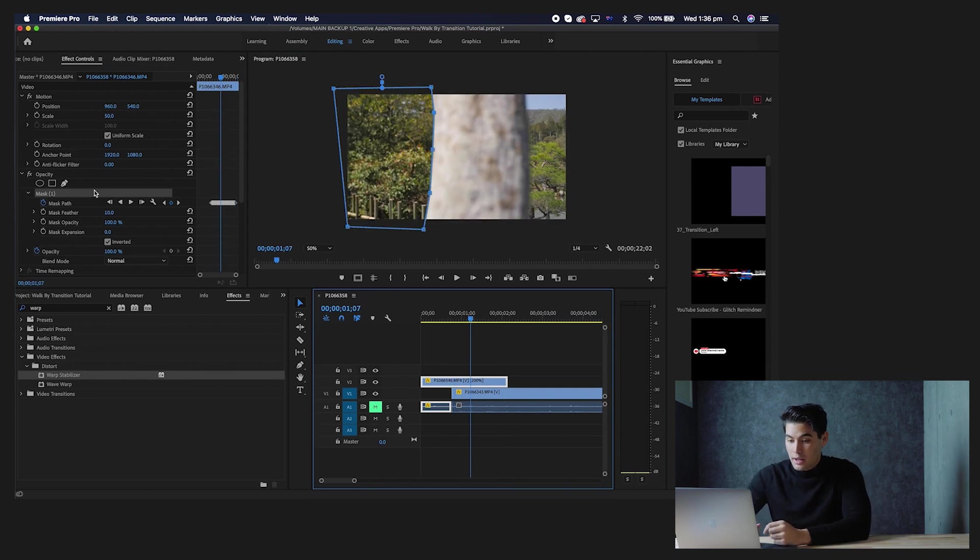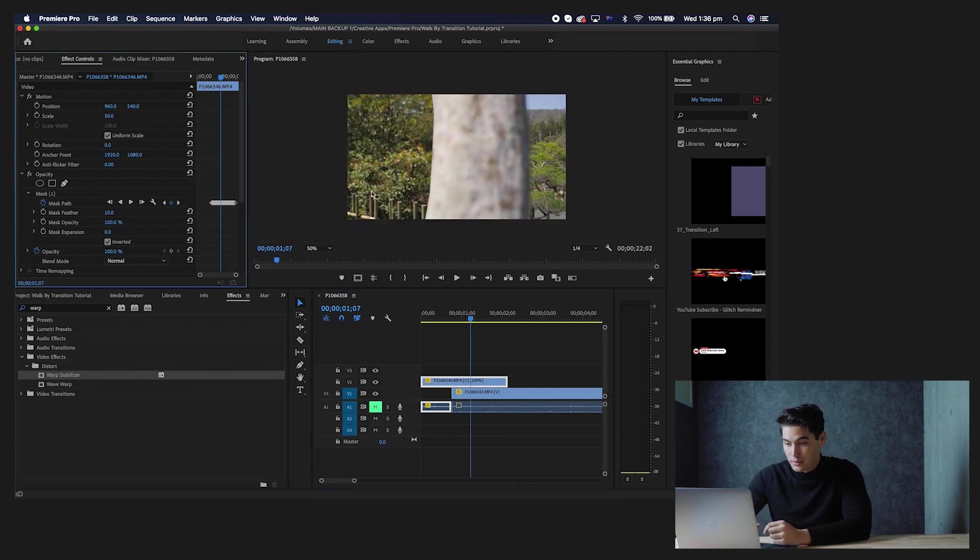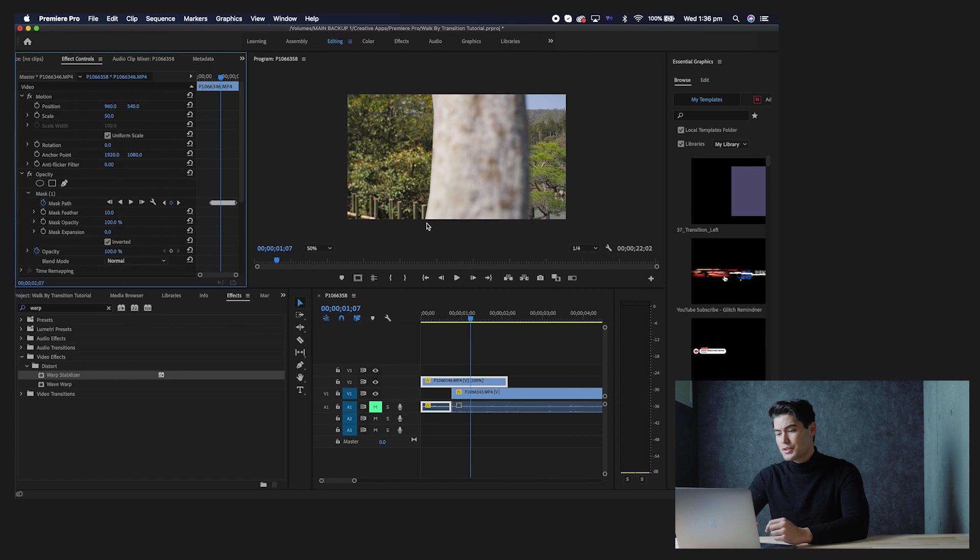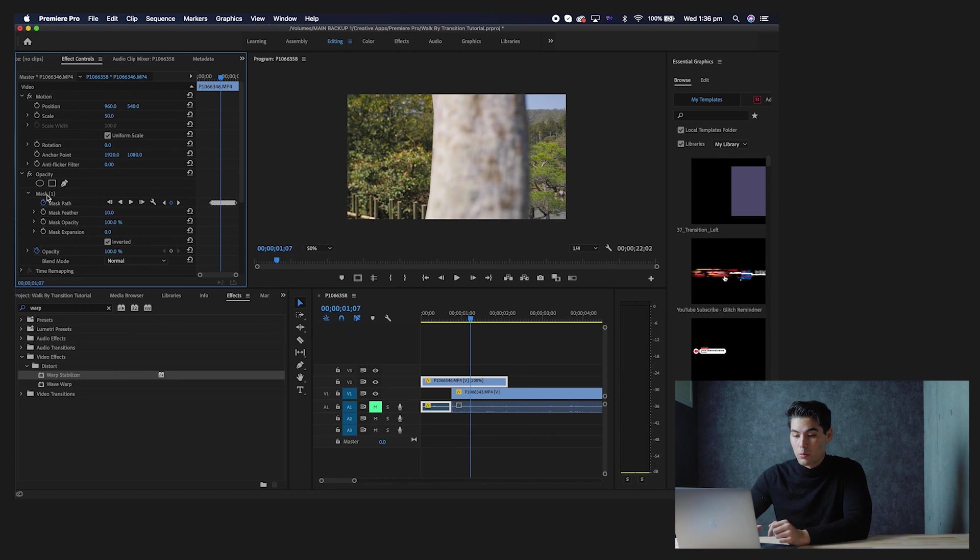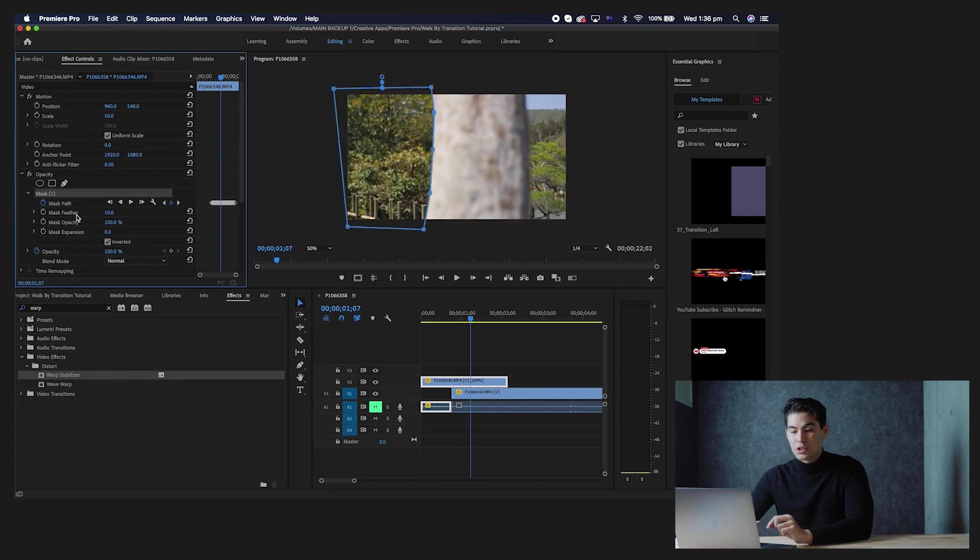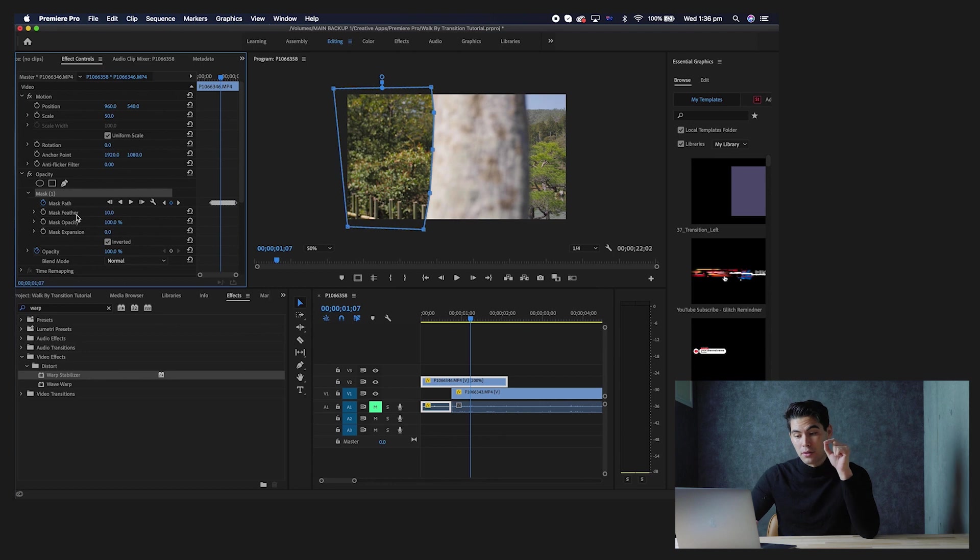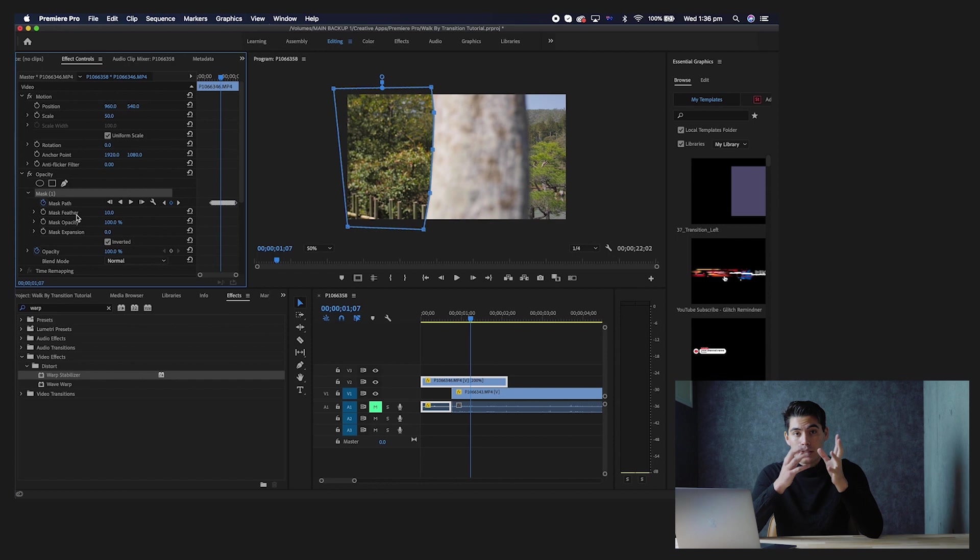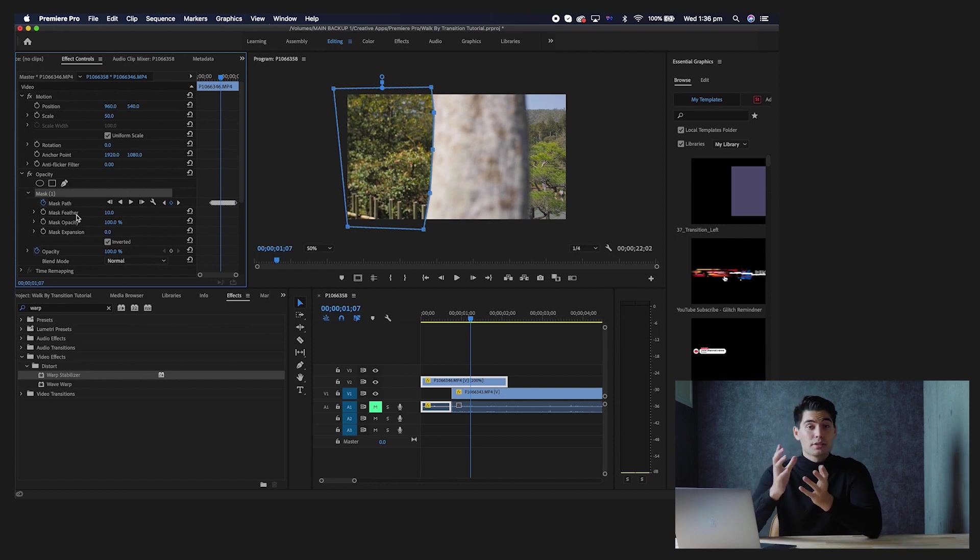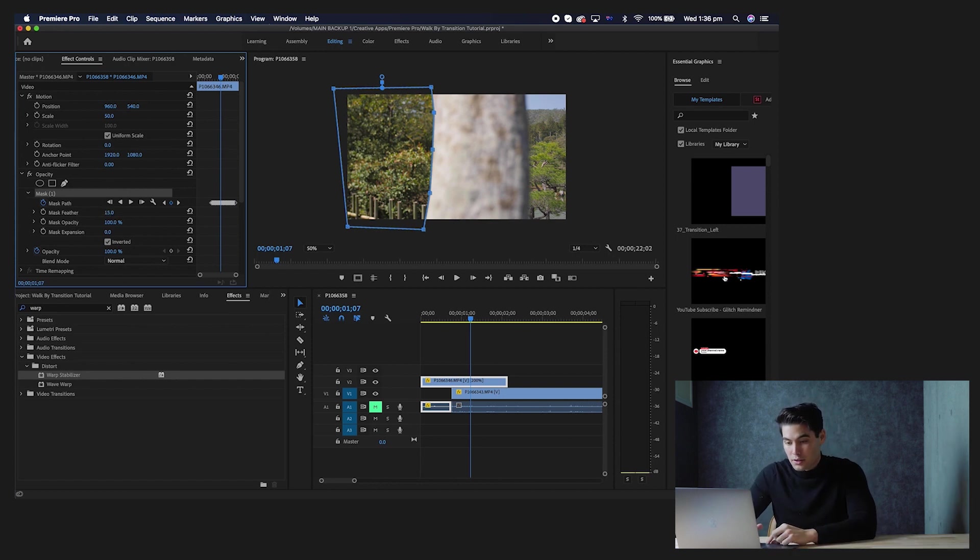So if we just take a look back at this and come off here for a second, as you can see it's kind of a hard line and it makes the transition look very obvious. And so what we want to do is you want to select this mask right here and we just want to adjust the mask feather and the mask expansion. Now this is all personal preference and it depends on what kind of shot you're using, but for this case I'm going to change the mask feather to about 50.